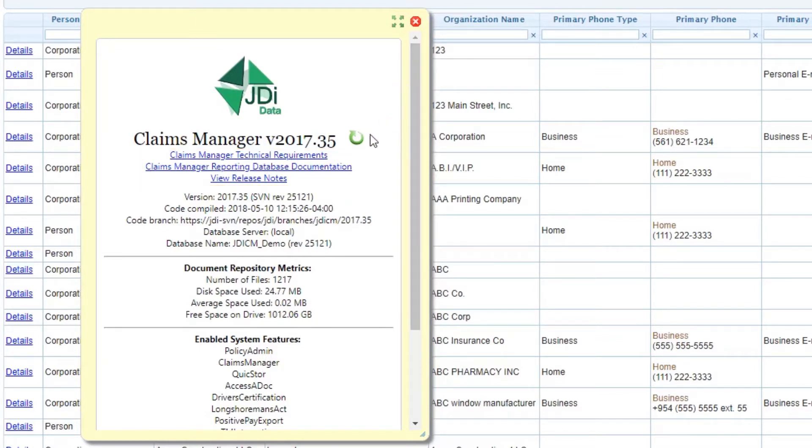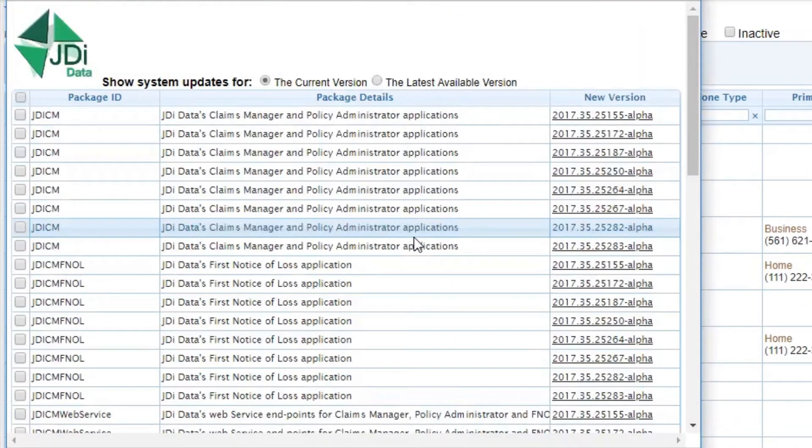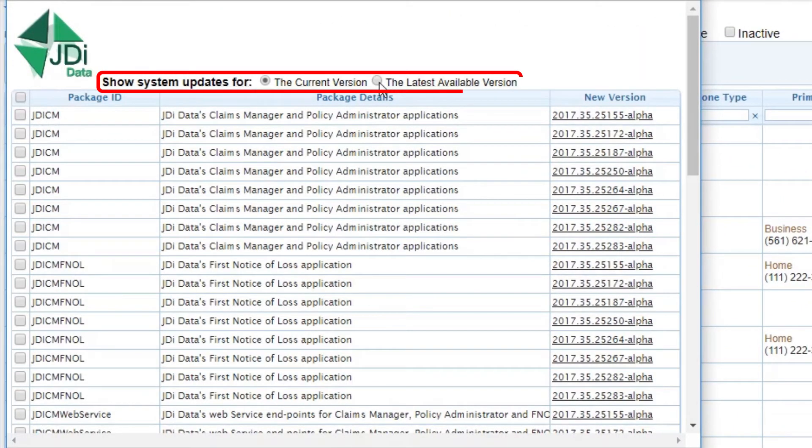You can control the updates by clicking on the auto-updater icon and here you can view the current version or the latest version available of the update.